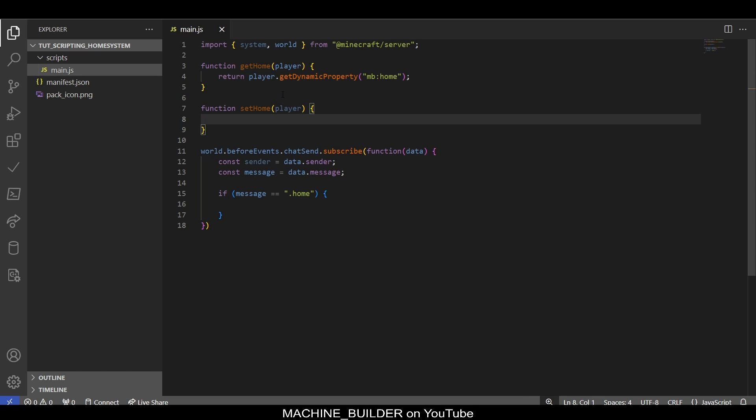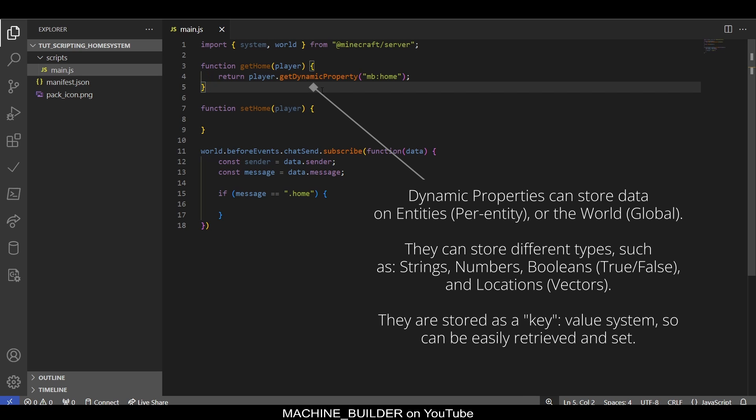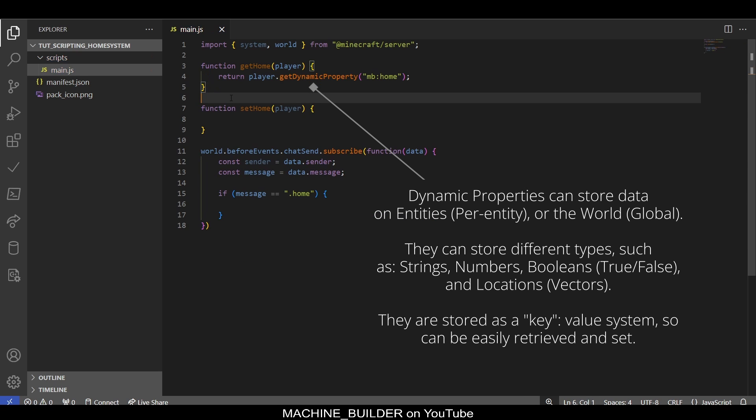Let's quickly take a minute to mention what dynamic properties are. Dynamic properties can be stored on entities or the world, and they allow you to store certain values of data like numbers or locations in a simple key-value kind of dictionary. We can then access that later from the player directly without having to store it somewhere else and then bring it in.